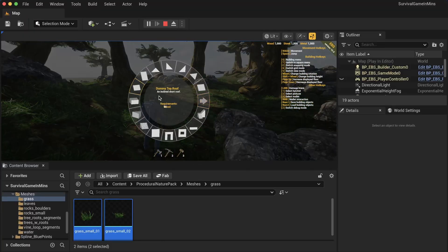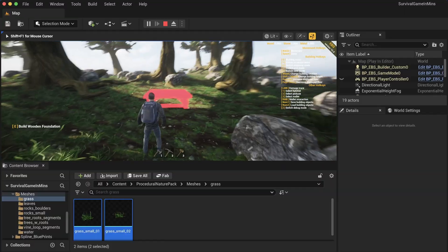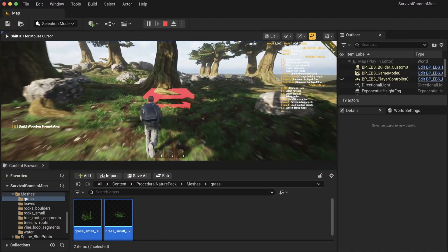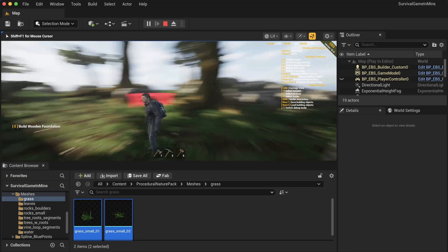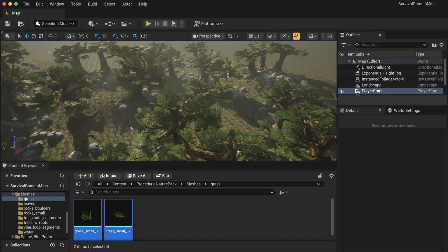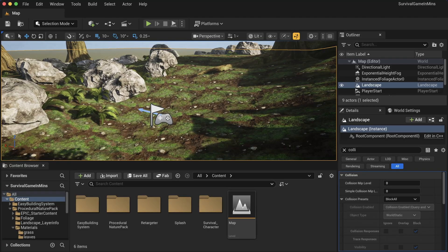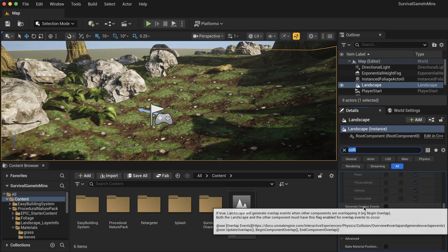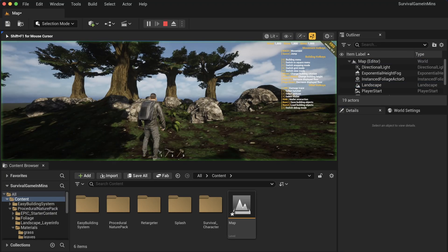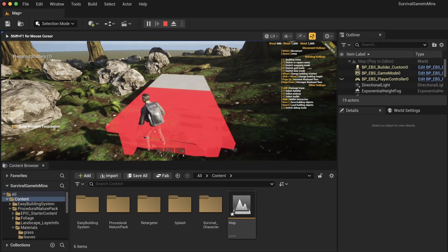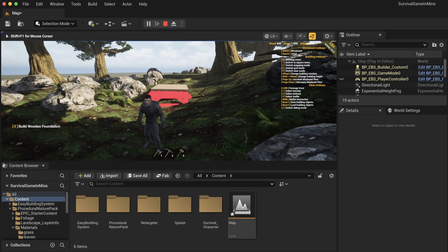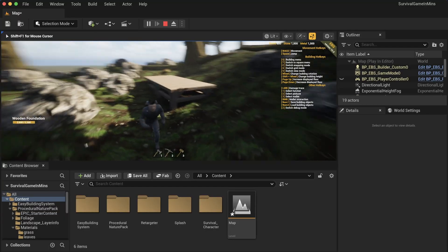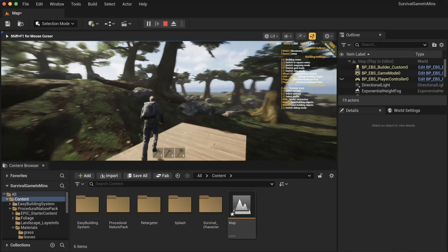We can press Q and start to actually build our stuff. Except for one thing - the trace doesn't hit the floor, so we cannot build anything. How can we fix this? Select the landscape, search for collision, scroll down to the collision presets, and you'll see generate overlap events - just enable this. Now when we select the foundation, we can actually place it. There we go, it works. We can jump on it and continue.